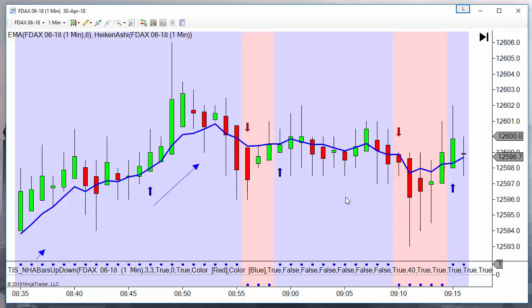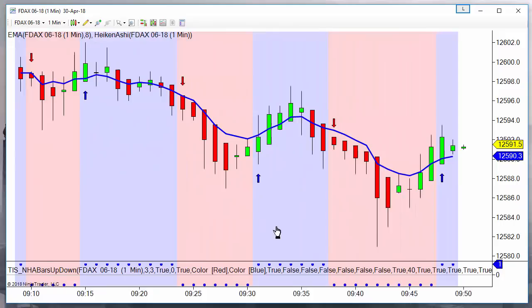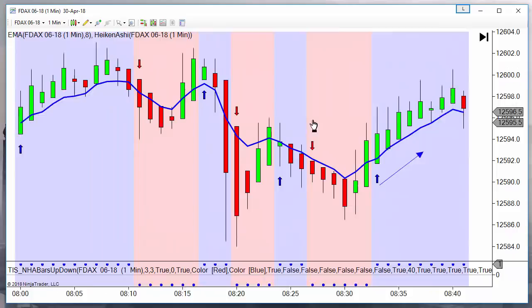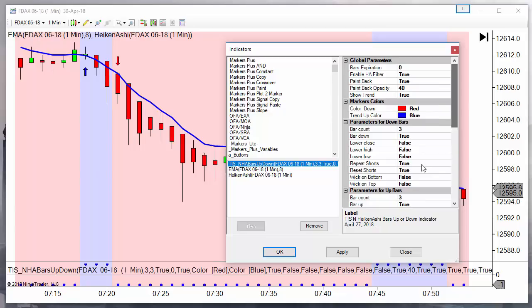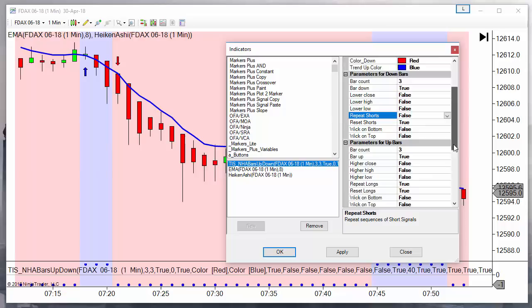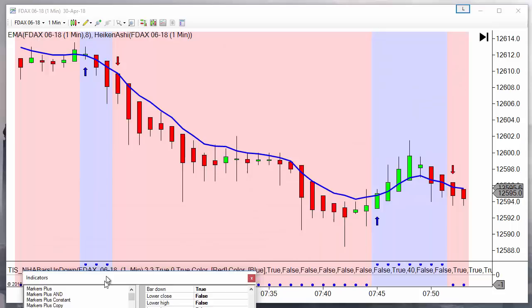There are no more repeated signals on this example. Here we have another example: one, two, three red bars - we have a signal. Then we have a green bar, another green bar, a red bar, green bar, green bar, green bar, and now one, two, three red bars - another signal. If we remove the repeat option, the reset is useless since it only works with the repeat function. So we only get one short and then one long with no repeated signals. And if we apply the repeat but without reset, then we get a signal on each bar that meets all the conditions.